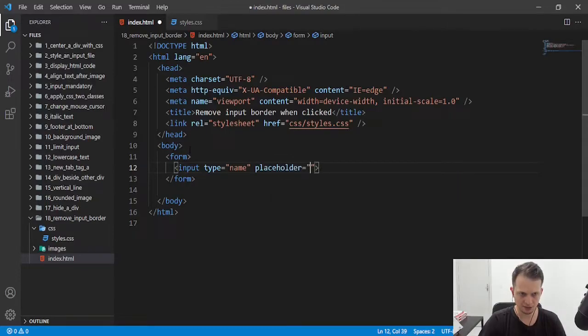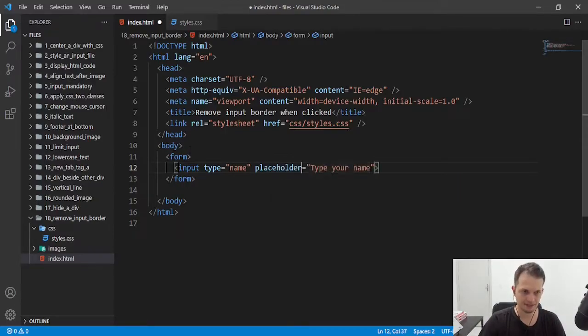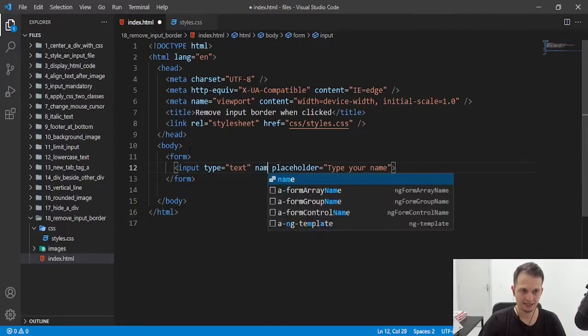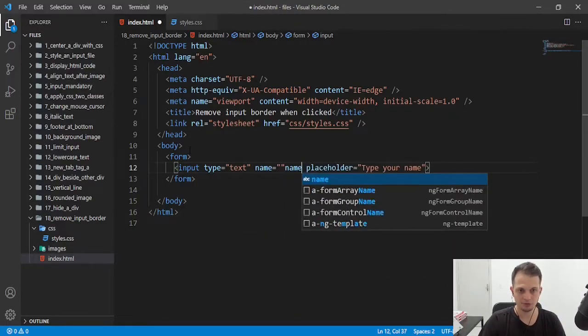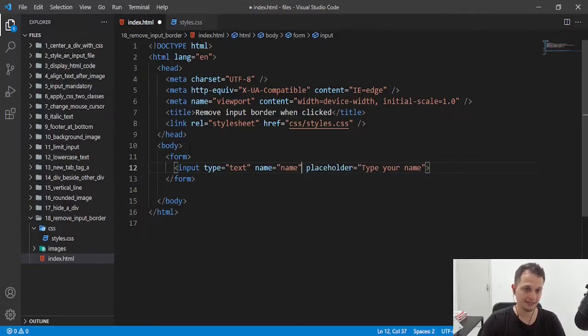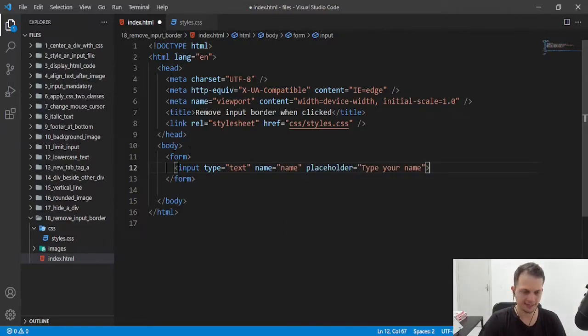type your name, here is type text. And name name, it's like an input to fill your name and send to the server or whatever.